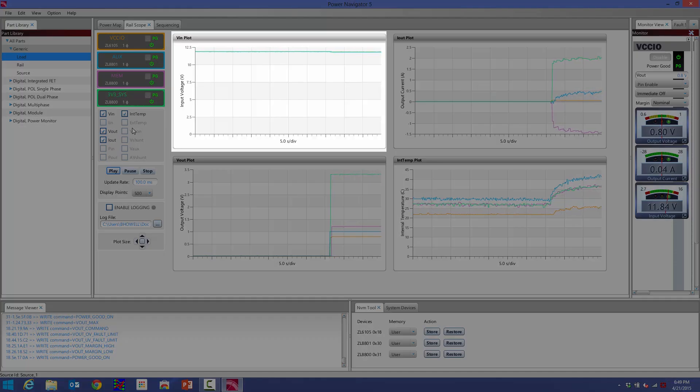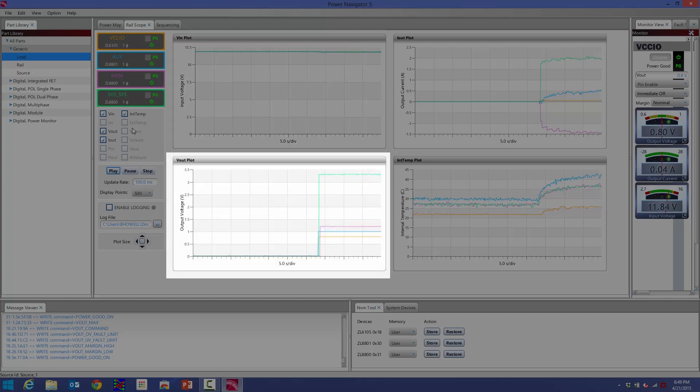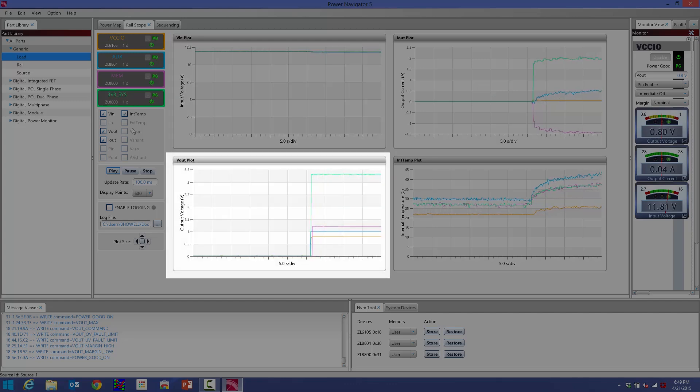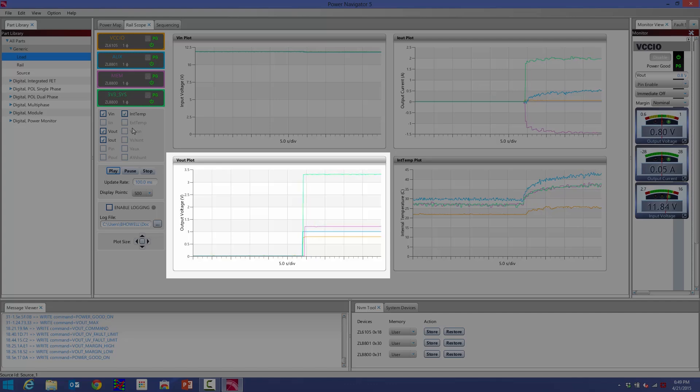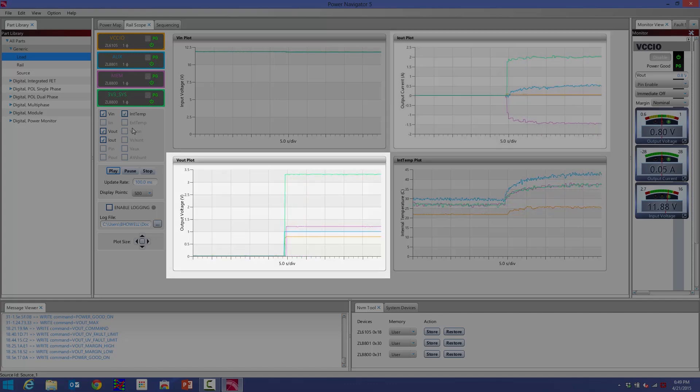So this is my V-in plot. I have a 12 volt input. This is my V-out plot. I've got one rail at 3.3 volts, another rail at 1.2, one rail at 1 volt, and another rail at 0.8 volt.